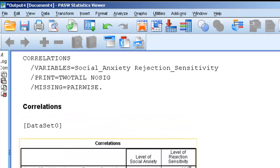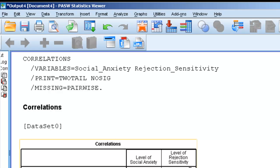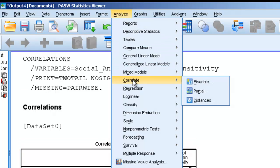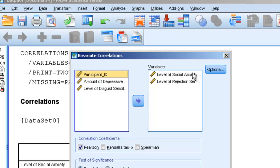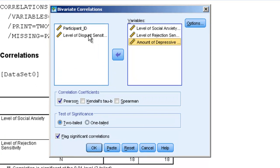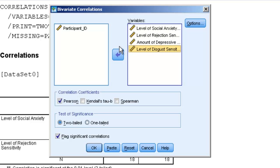Now let's say we wanted to run another correlation. We can go back to Analyze, Correlate, Bivariant, and we can actually include Amount of Depressive Symptoms and Level of Disgust Sensitivity all in one correlation. And we can hit OK.